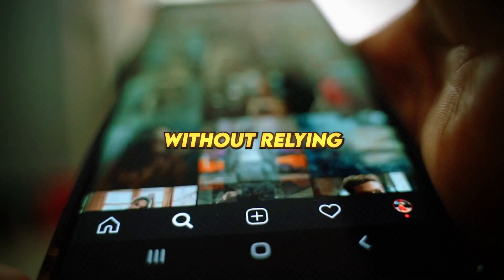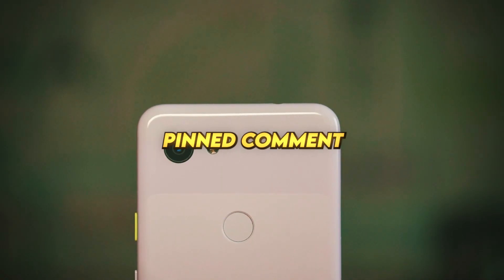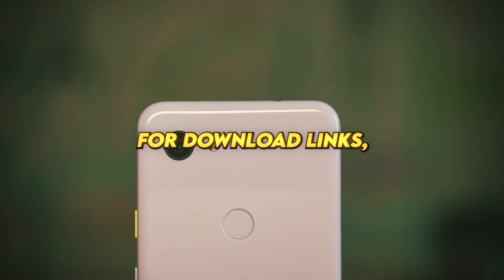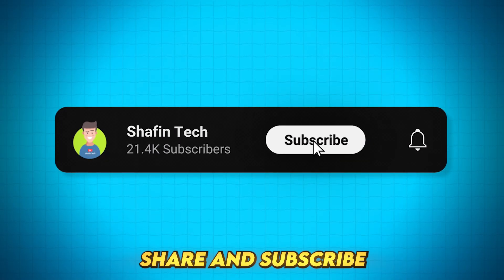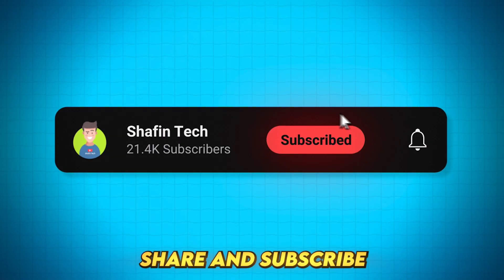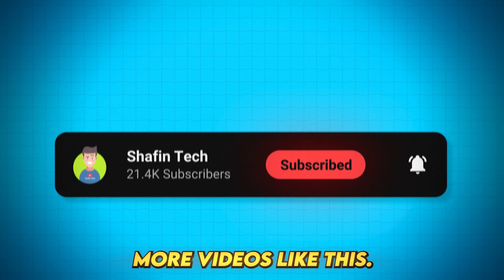Check the pinned comment for download links. And don't forget to like, share, and subscribe to my channel for more videos like this.